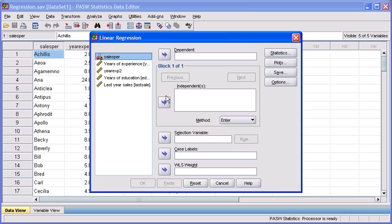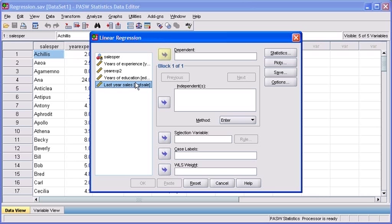In the Linear Regression dialog box, select the dependent variable last year sales from the variable list box on the left. Click on the top transfer arrow button to move it into the dependent box.